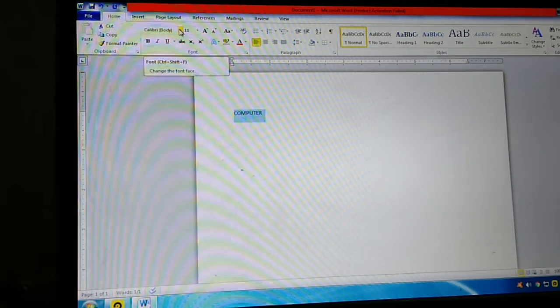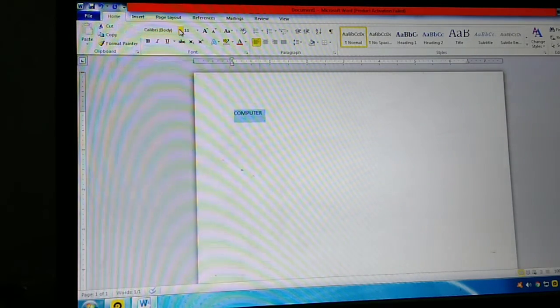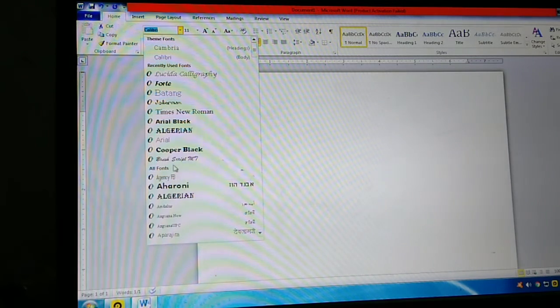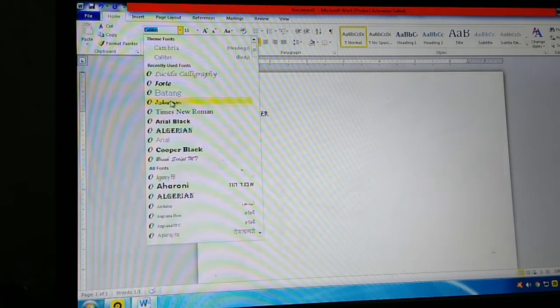Like this, we can type in the computer. This is the font option. Click here on the arrow, then change the font style. The font option helps us change the font style.